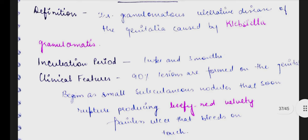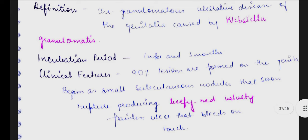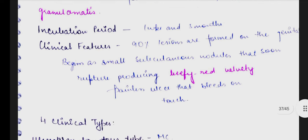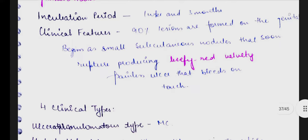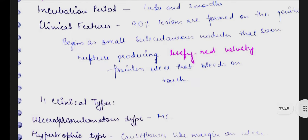Talking about the definition of donovanosis, it is an ulcerative disease which affects the genital area most prominently, and it is caused by Klebsiella granulomatis. The incubation period is one week to three months. Now talking about the clinical features.